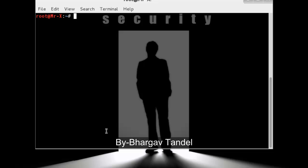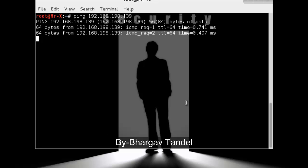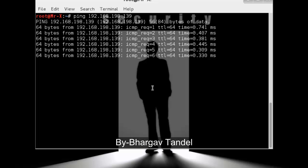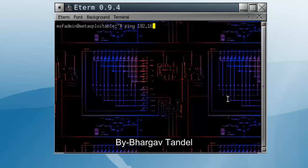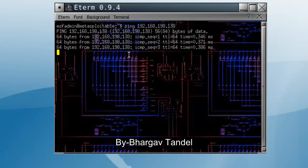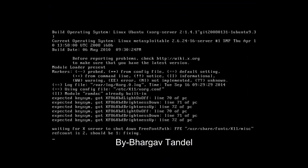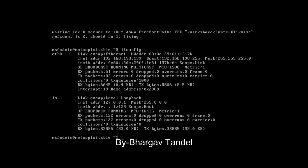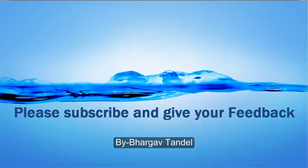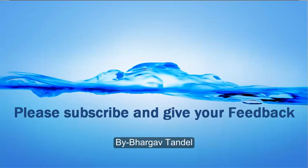Now check the Kali Linux IP address using ifconfig — it is 192.168.193.138. We check connectivity from Kali Linux to Metasploitable using the ping command: ping 192.168.198.139, and it pings successfully. Then ping from Metasploitable to Kali Linux at 192.168.198.138, and it also pings successfully. Connectivity between Kali Linux and Metasploitable is complete. That's all about Part 3 — please subscribe and thanks for watching.